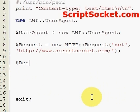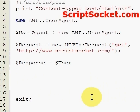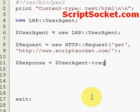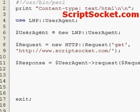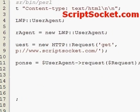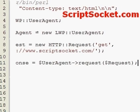Now we have to execute our HTTP request by using the user agent's request method. Let's call that our 'response', passing in our request object.